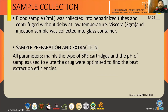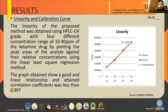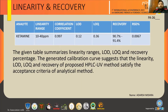After sample preparation and extraction, the sample was prepared using the solid phase extraction method. The results of my study showed a linearity of 0.997, with a concentration range of 10 to 40 ppm. The LOD was 0.12 and the LOQ was 0.36.